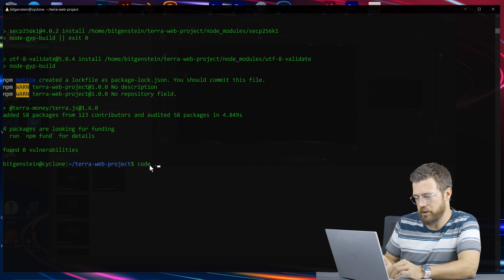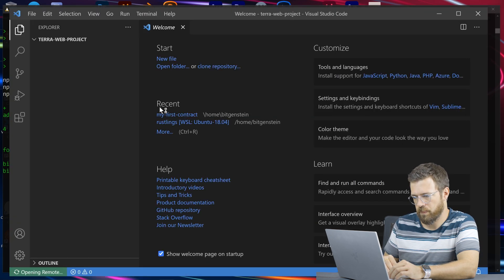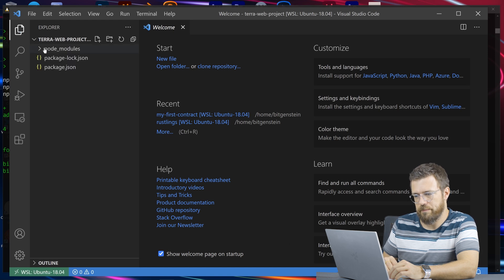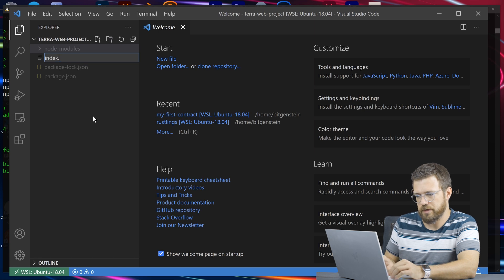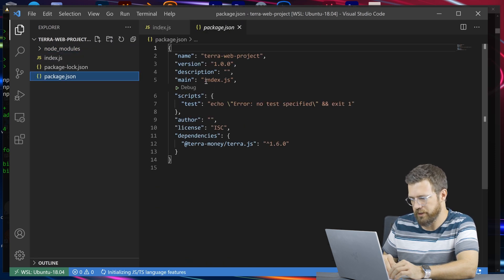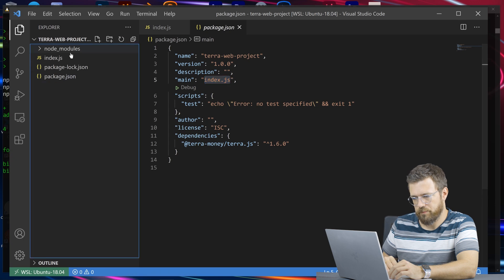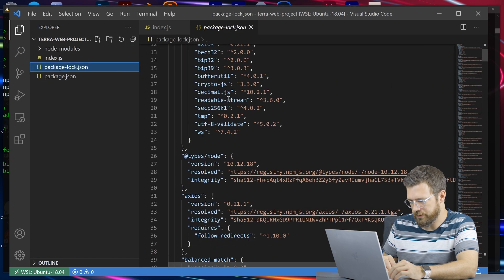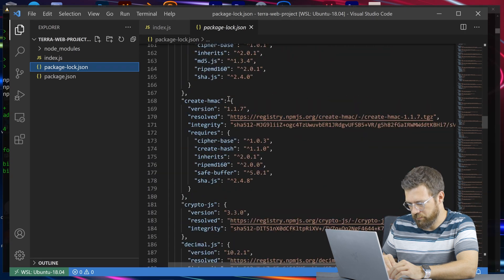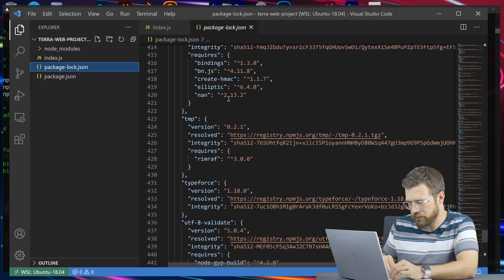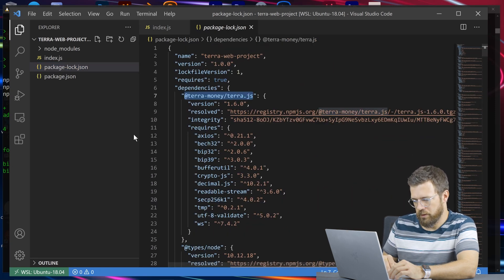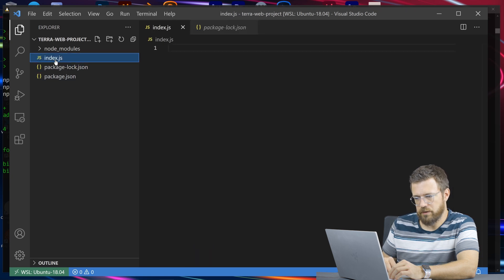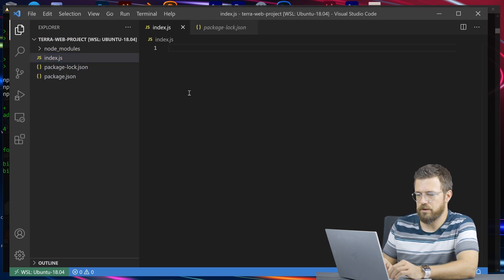Let's go ahead and open a code editor. We see our little web project — there's really nothing in here. I'm going to create an index.js file, which is the entry point I defined. Looking in our package.json, we see that we've got terra-money/terra.js included.